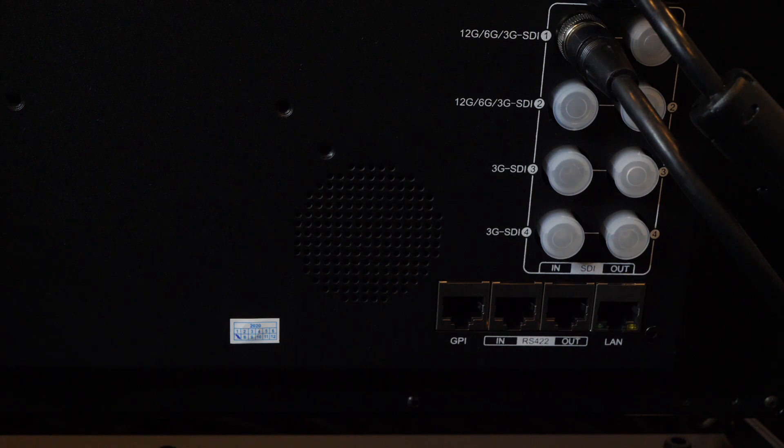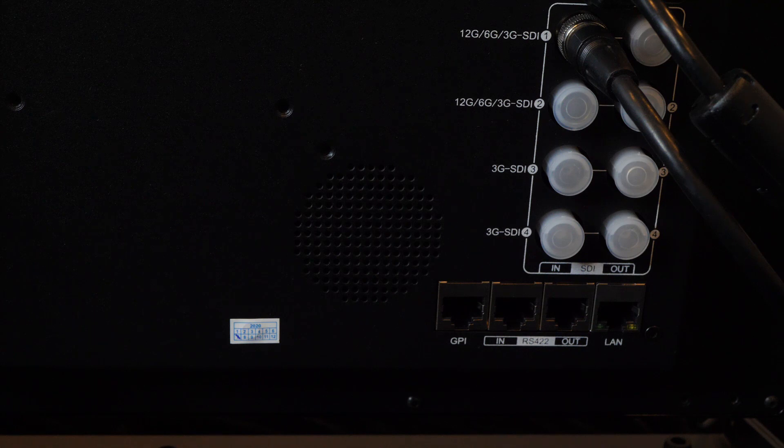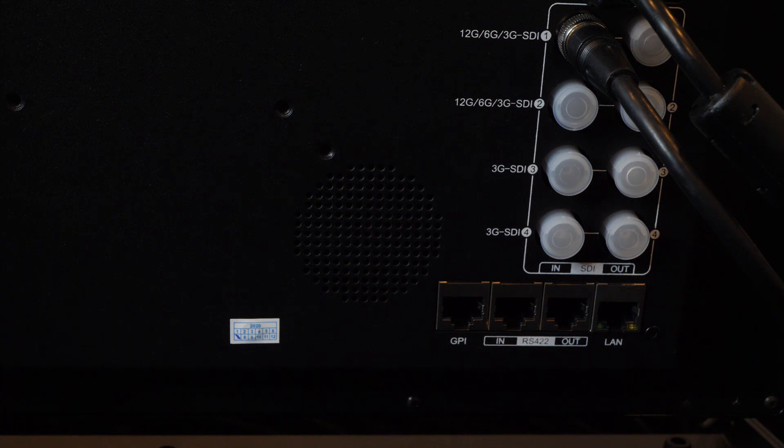And you can see below the SDI area, from left to right, the GPIN, the RS422 in and out, and the LAN port.